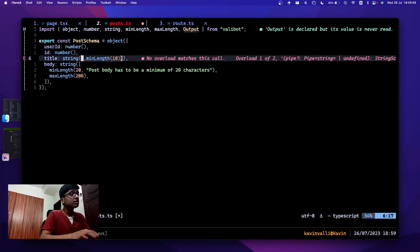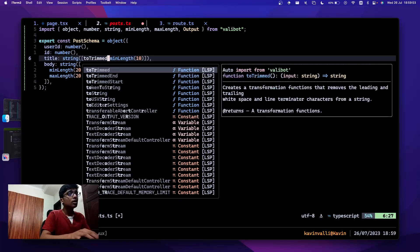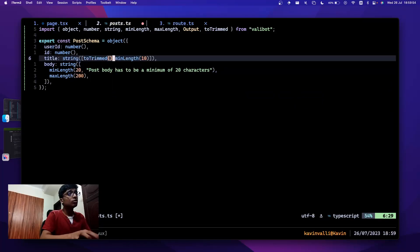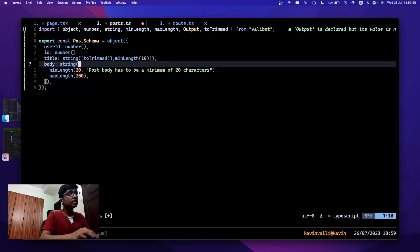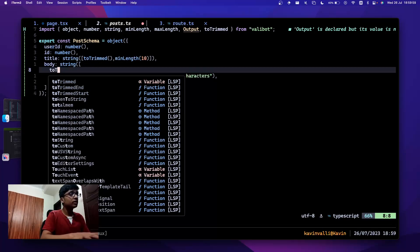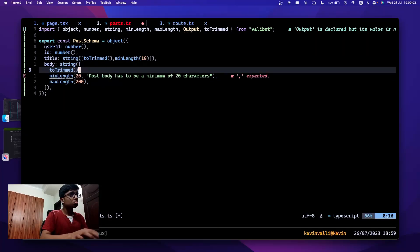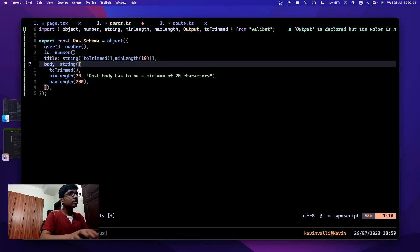You can also add transformations here — things like toTrimmed, which will trim whitespace from the start and end. You can go through the docs to see everything available.